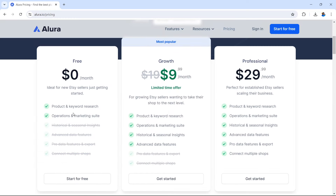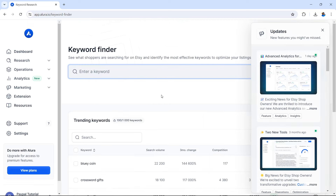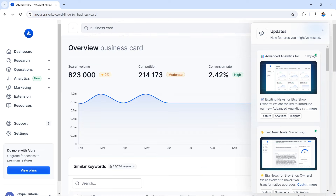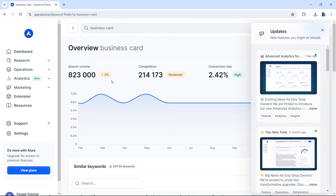Allura is available for free and you can use it for your product and keyword research — this will help you when writing a title and description for your products. Once inside, you can search for your keyword. Don't forget to also use Etsy to find keywords. Let's enter 'business card' — you can now see the search volume, the competition level, and the conversion rate, giving you an idea of how this affects your title and description.